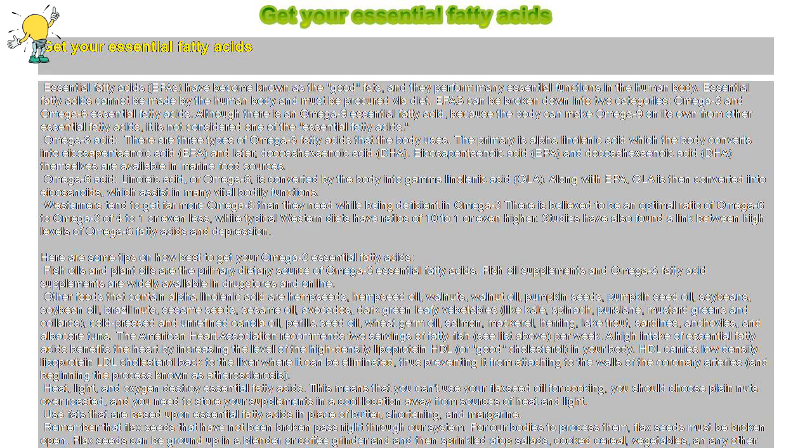Heat, light, and oxygen destroy essential fatty acids. This means that you can't use your flaxseed oil for cooking, you should choose plain nuts over roasted, and you need to store your supplements in a cool location away from sources of heat and light.